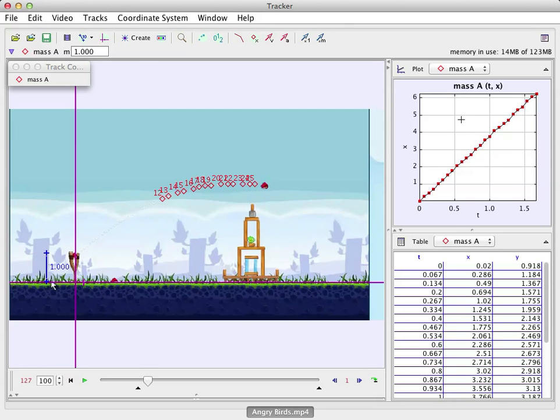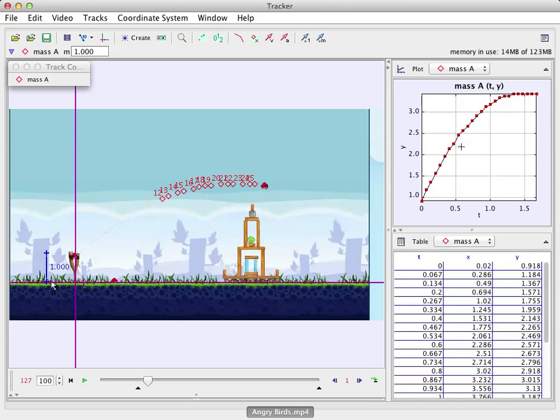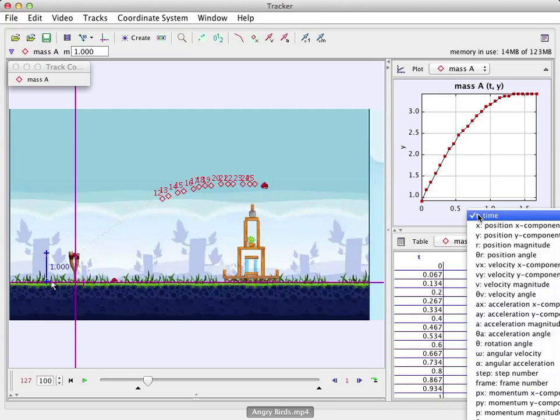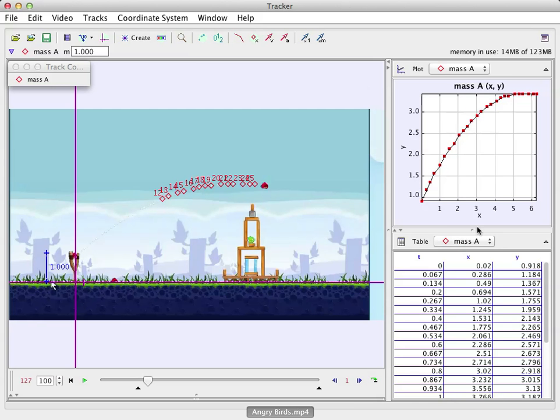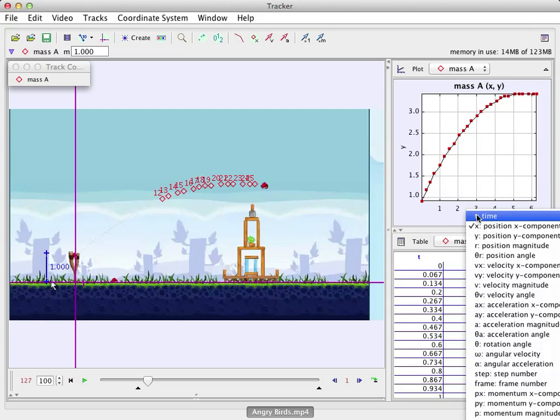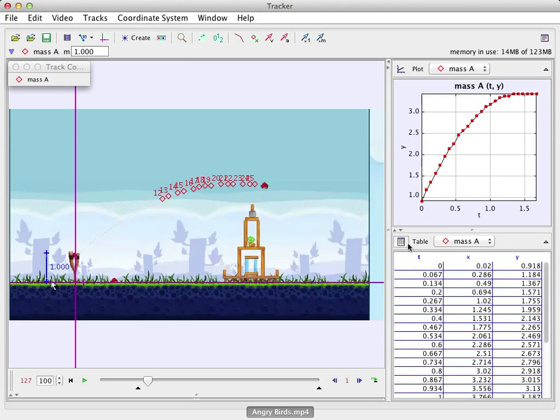Now, over here, you see two windows. This window shows a plot of whatever I want. Right now it's showing X versus T. I can change that to Y. And you can see that. I can change that to X even if I wanted to. But I want to do Y versus T. And here's the data of that.